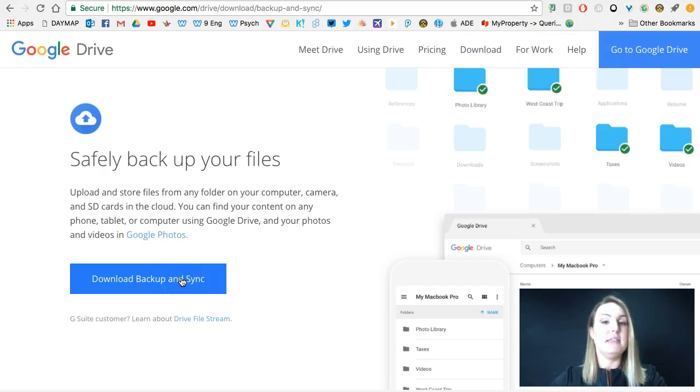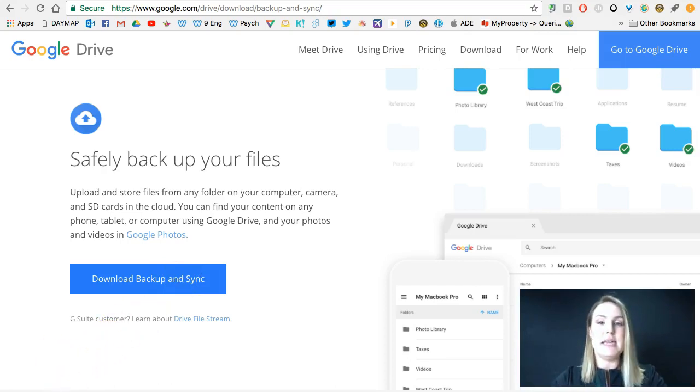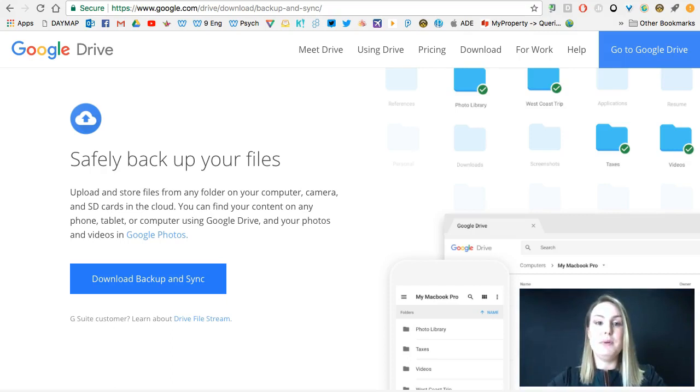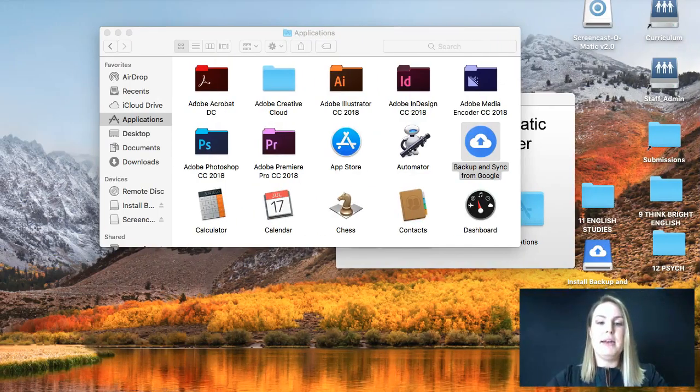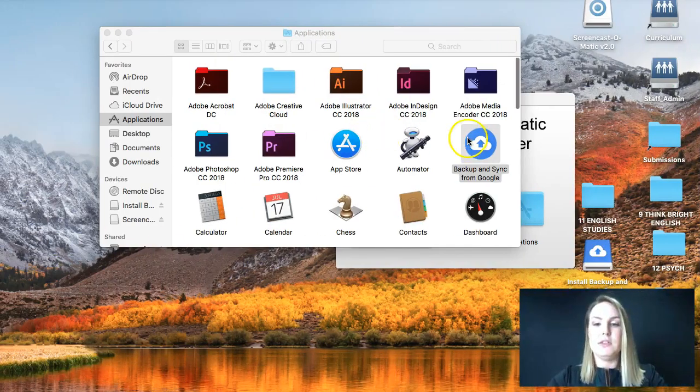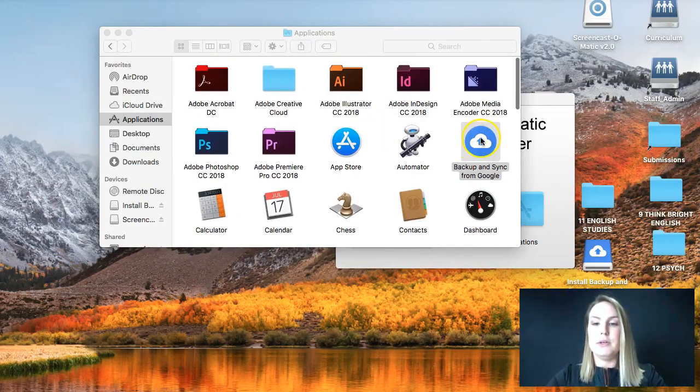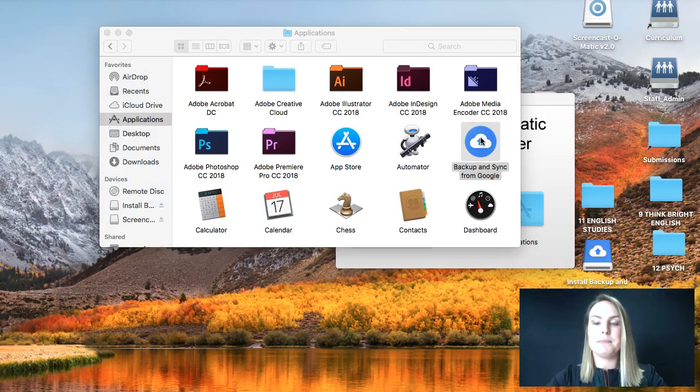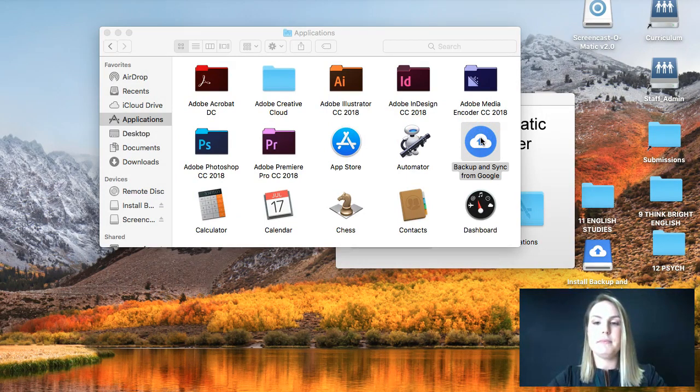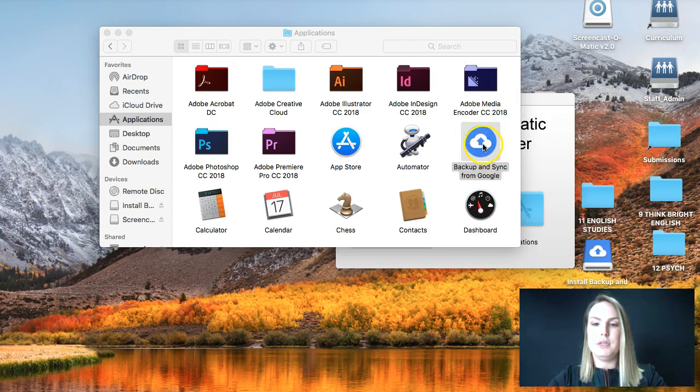That will then start the installation process. It will pop up in your downloads. You click that and wait for it to open for you. Now I already have it installed, so I'm just going to open that now. And it should hopefully pop up.